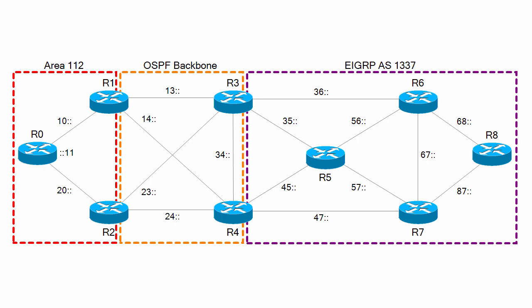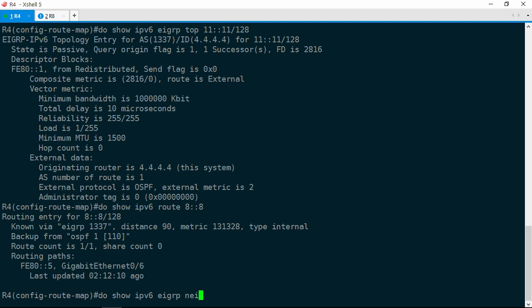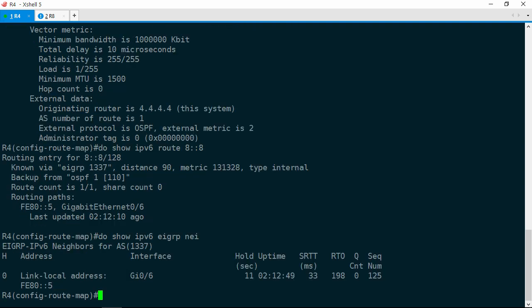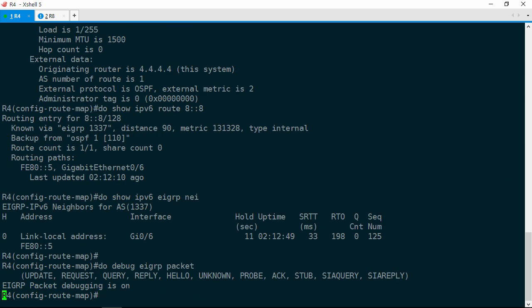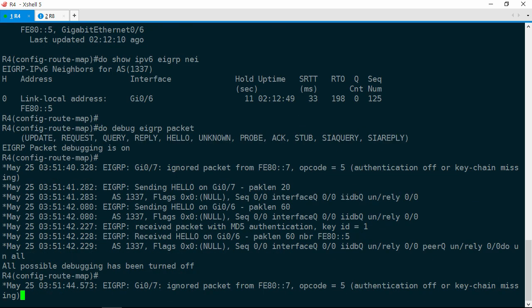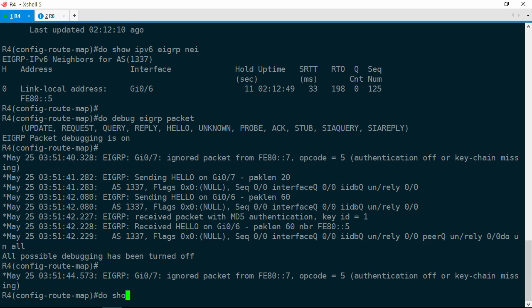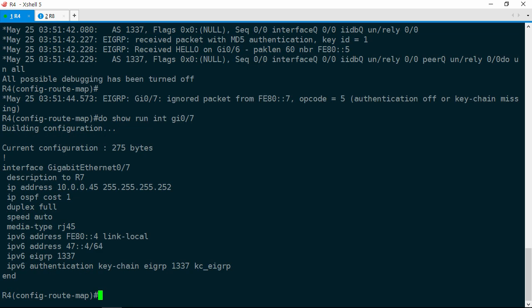Let's go ahead and check. Show IPv6 EIGRP neighbor, and indeed R4 has one adjacency with R5, but not with R7. In the interest of time, let's do an EIGRP packet debug to see if we can spot any problems with this adjacency. Debug EIGRP packet, then we'll go ahead and turn off the debugs. Notice we have this message: GIG 0/7 ignored packet from fe80::7, authentication off or keychain missing. That's R7 — it looks like R7 has authentication enabled and R4 doesn't.